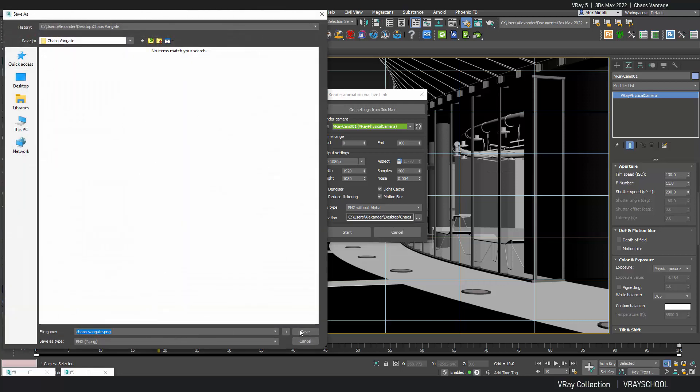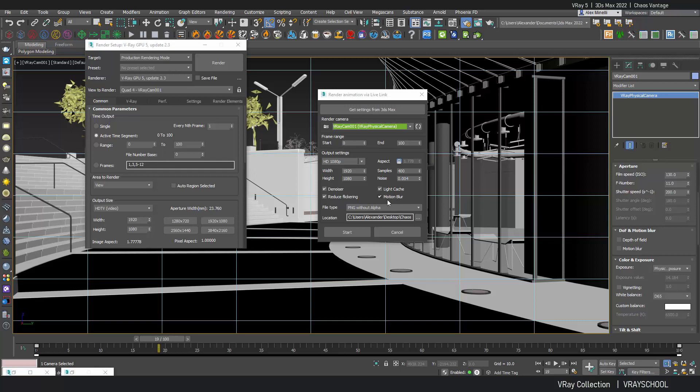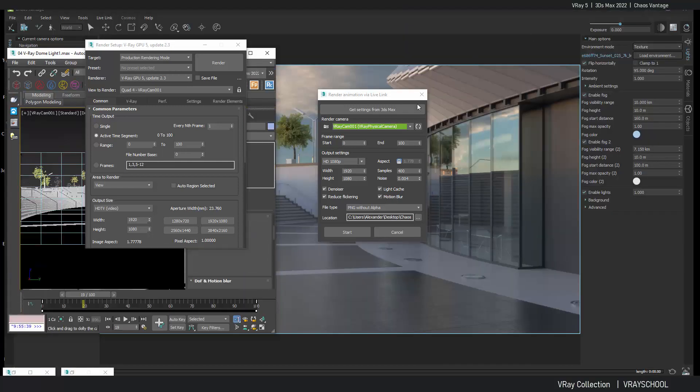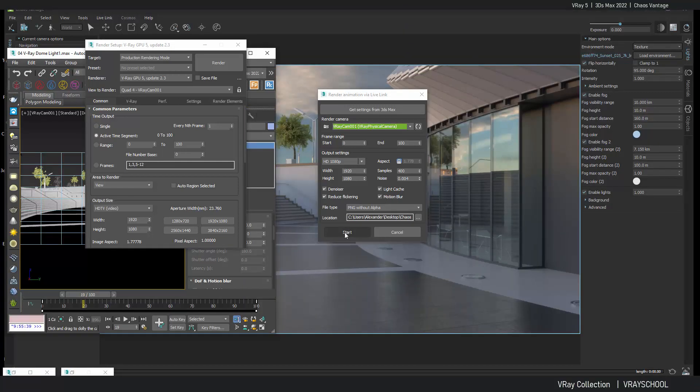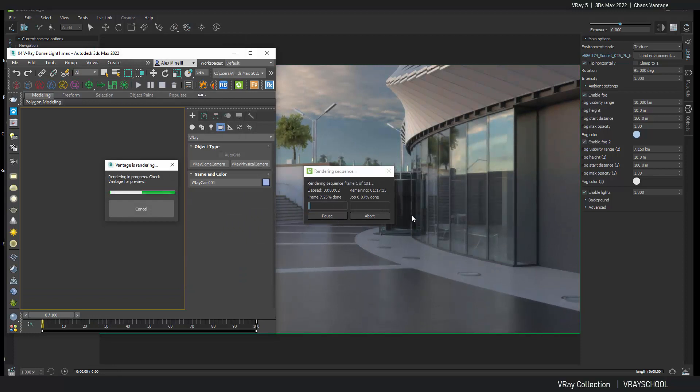Now that being set up, just make sure you're going to save it. Let's call it Chaos Vantage PNG. PNG with background. So we're going to have denoiser in it. We're going to reduce flickering. We're going to use light cache. And we're going to have some motion blur. All of those effects have been integrated automatically into this rendering. Once you are done, just click start. And the animation will start rendering.